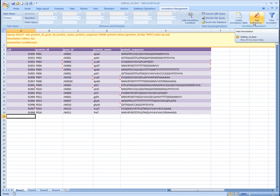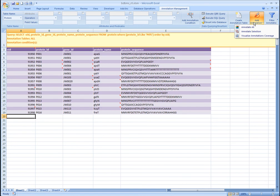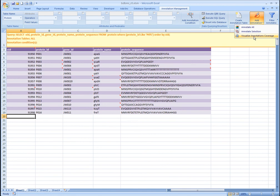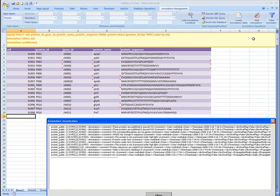To visualize how the annotation is stored inside the database, click the Add Annotation button from the menu, and then select Visualize Annotation Coverage. A new form is opened that shows the annotations on the protein table in our example.